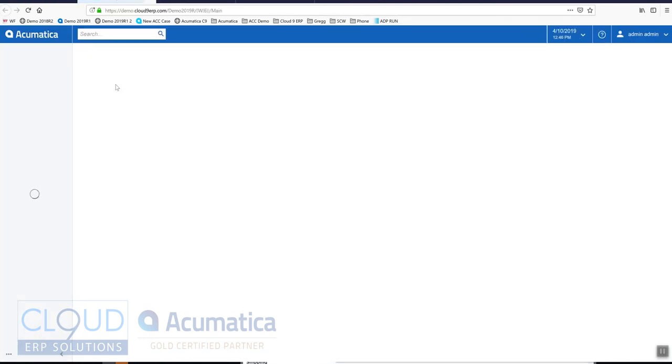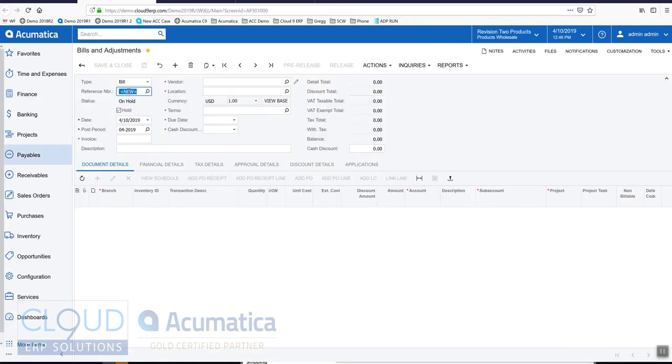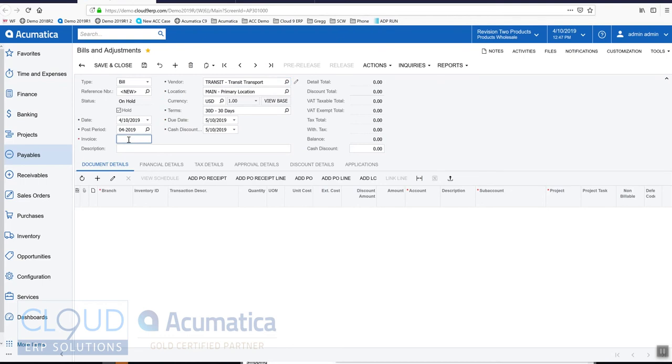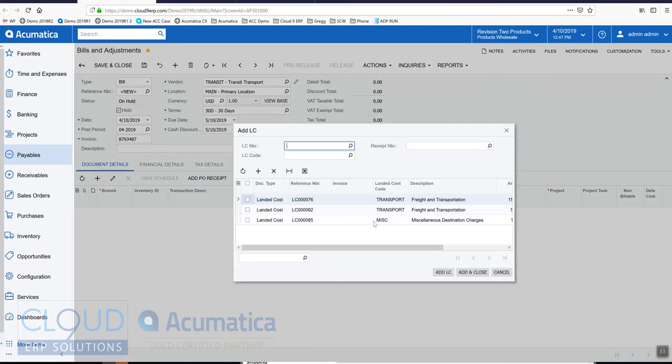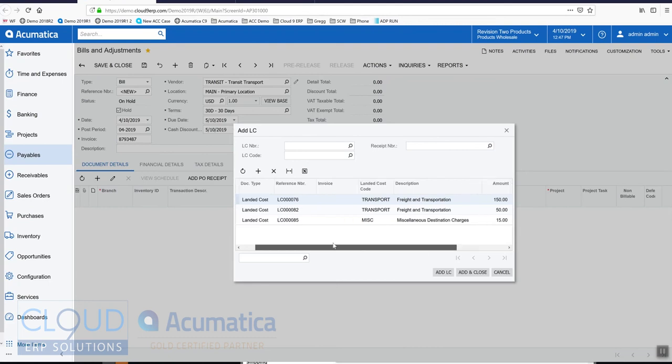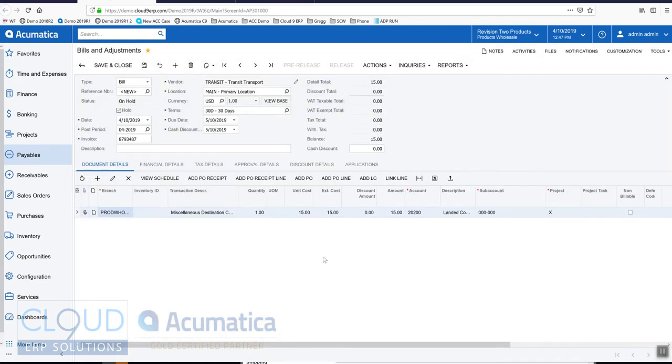We'll give it an invoice number and click add landed cost. Over here you can see our latest one, miscellaneous destination charges $15, check it off, add it, and when everything's done we'll take it off hold and release it.